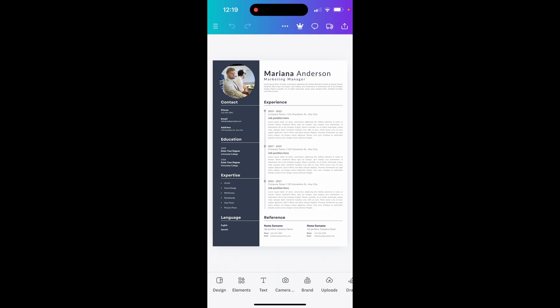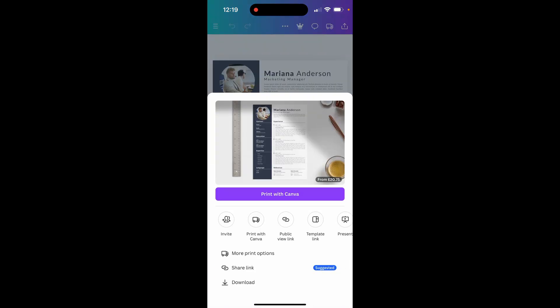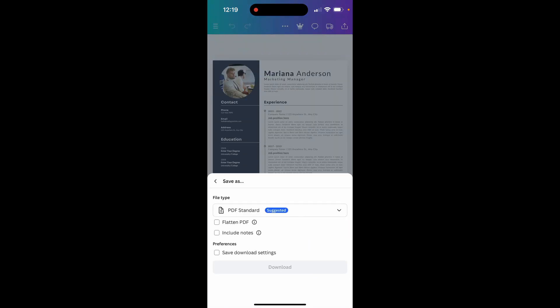Once you've got your project open, click on Downloads, which is in the top right-hand corner. We're looking for the download icon. Once you've done that, you can click Download.